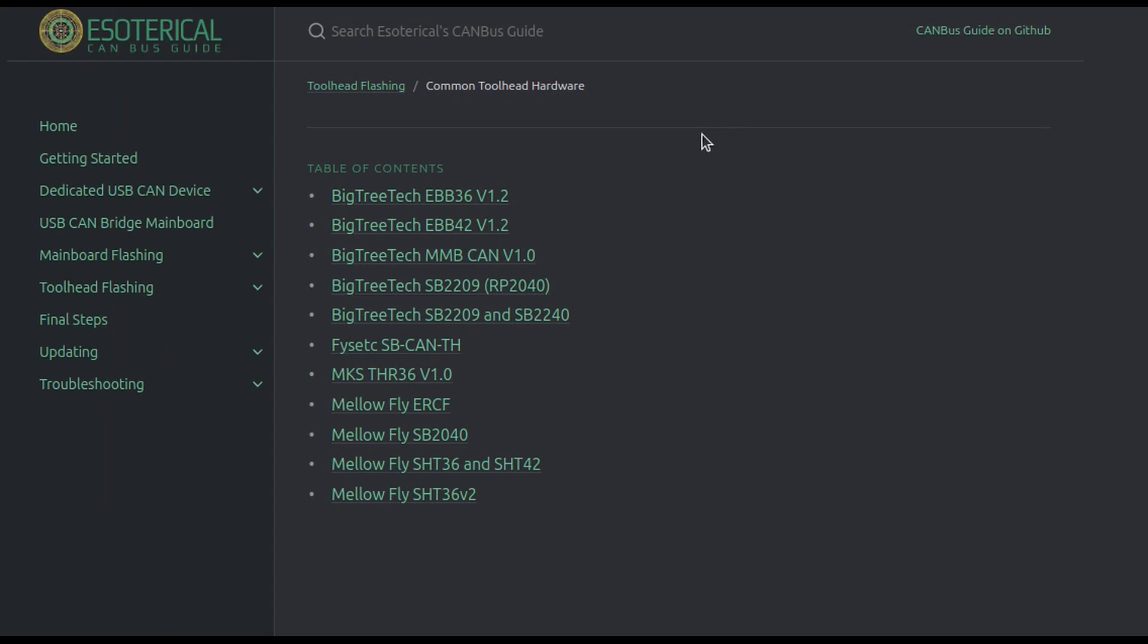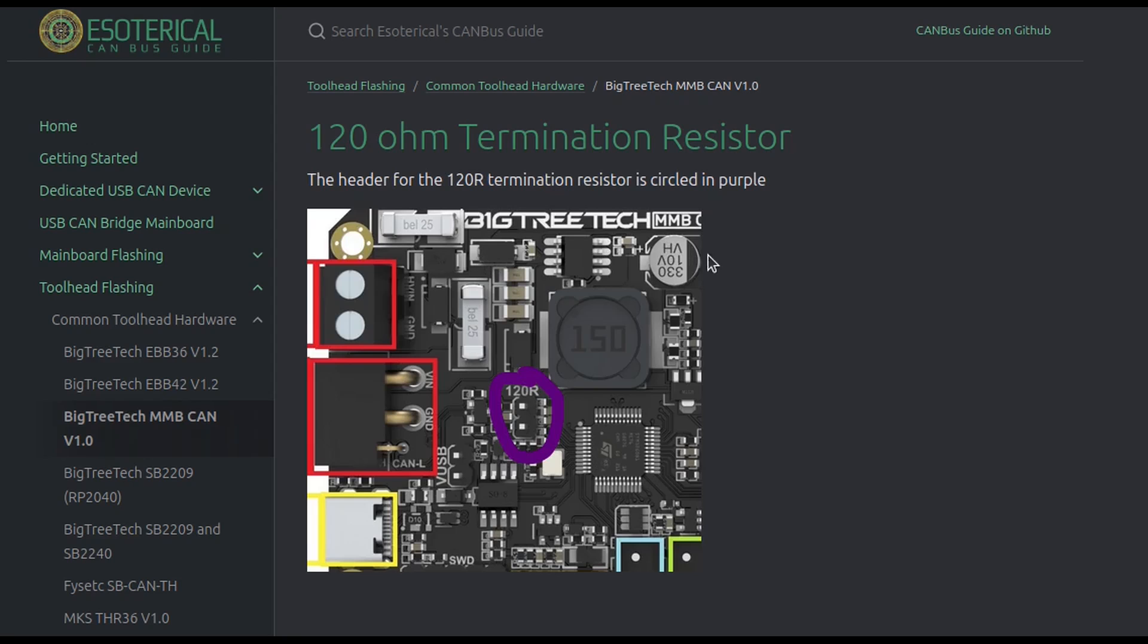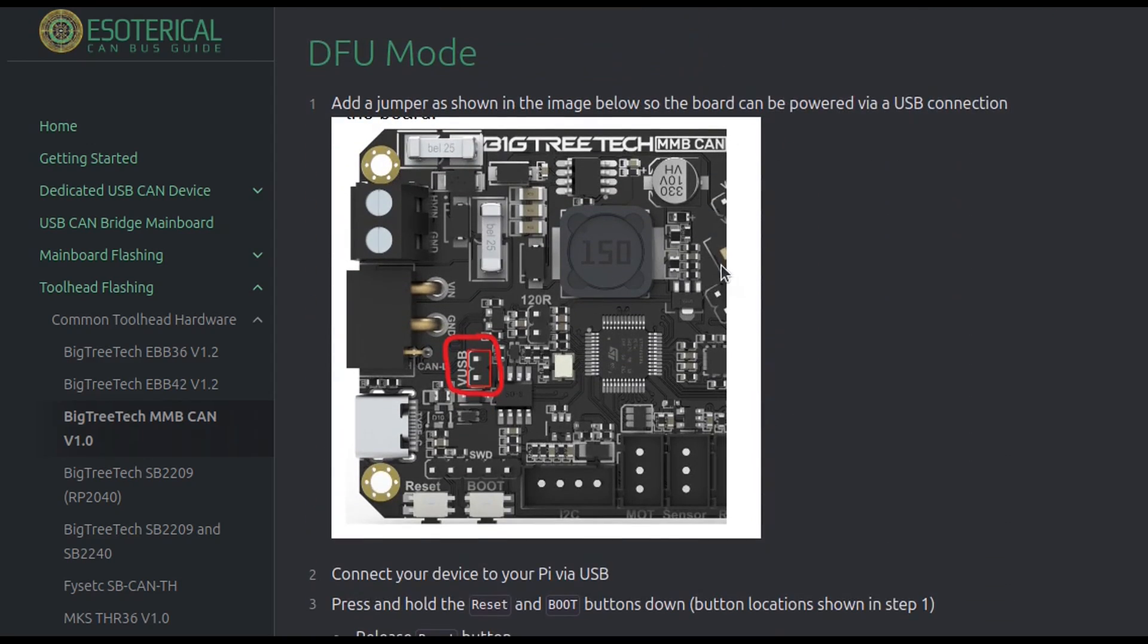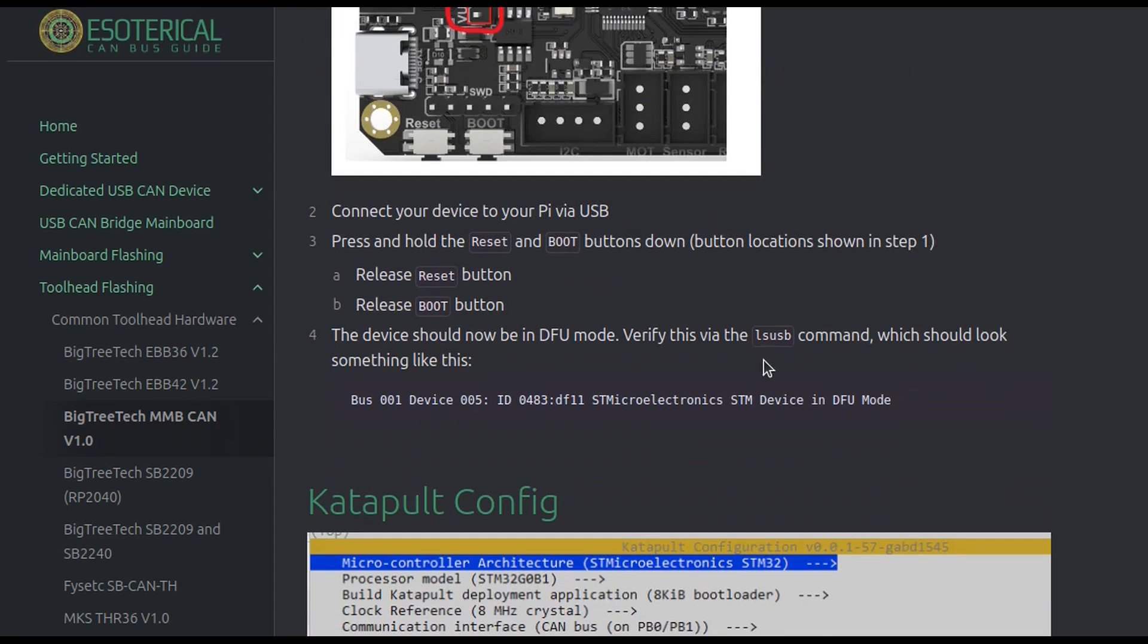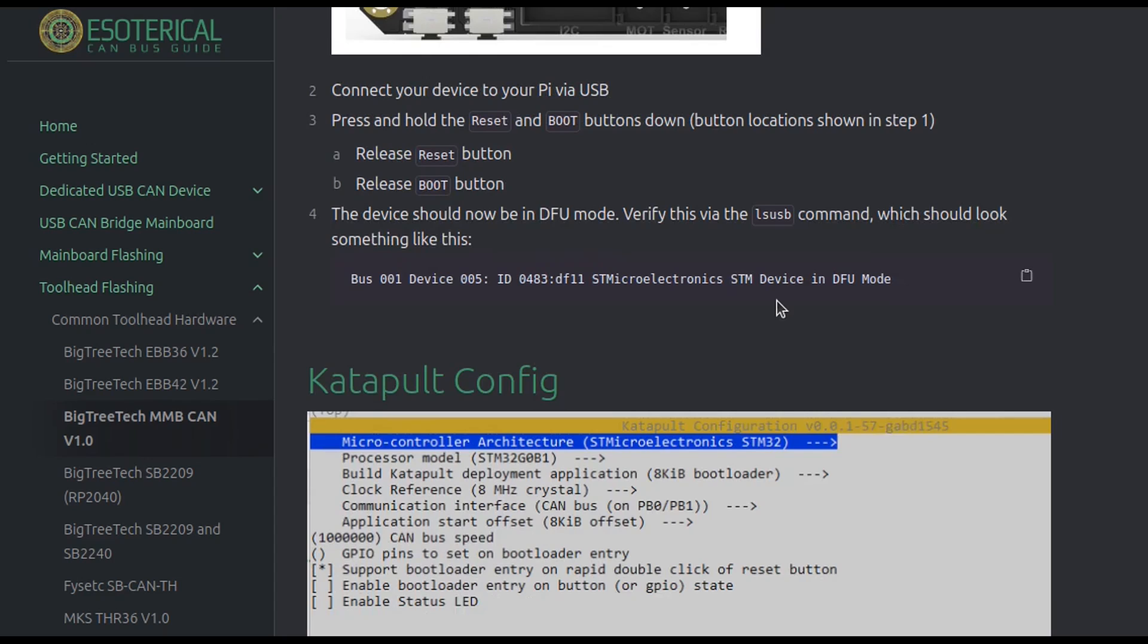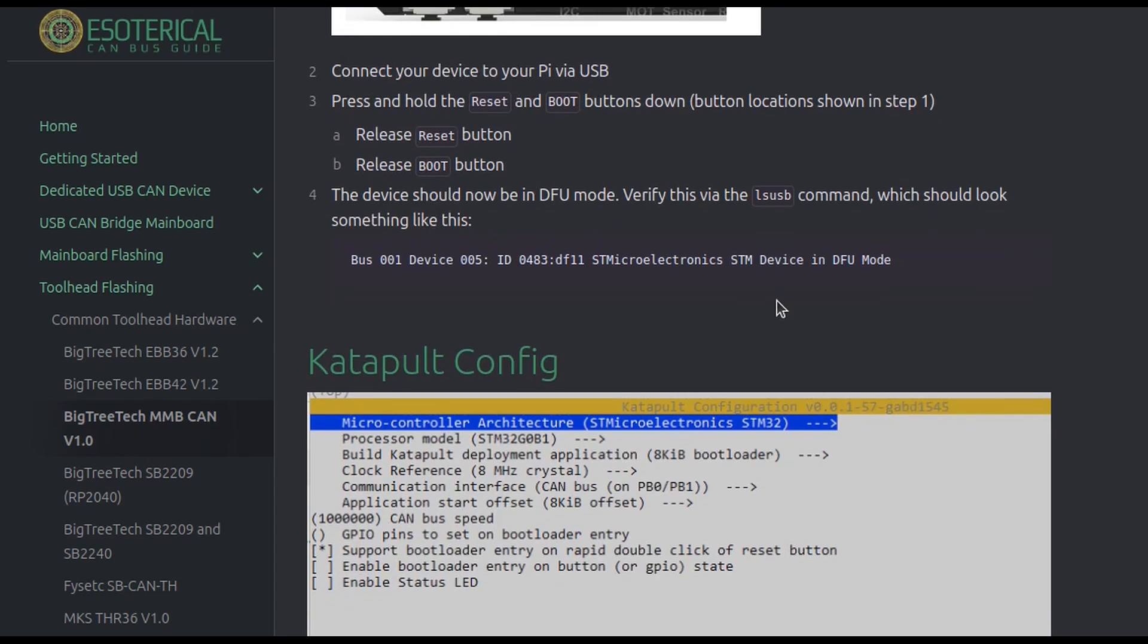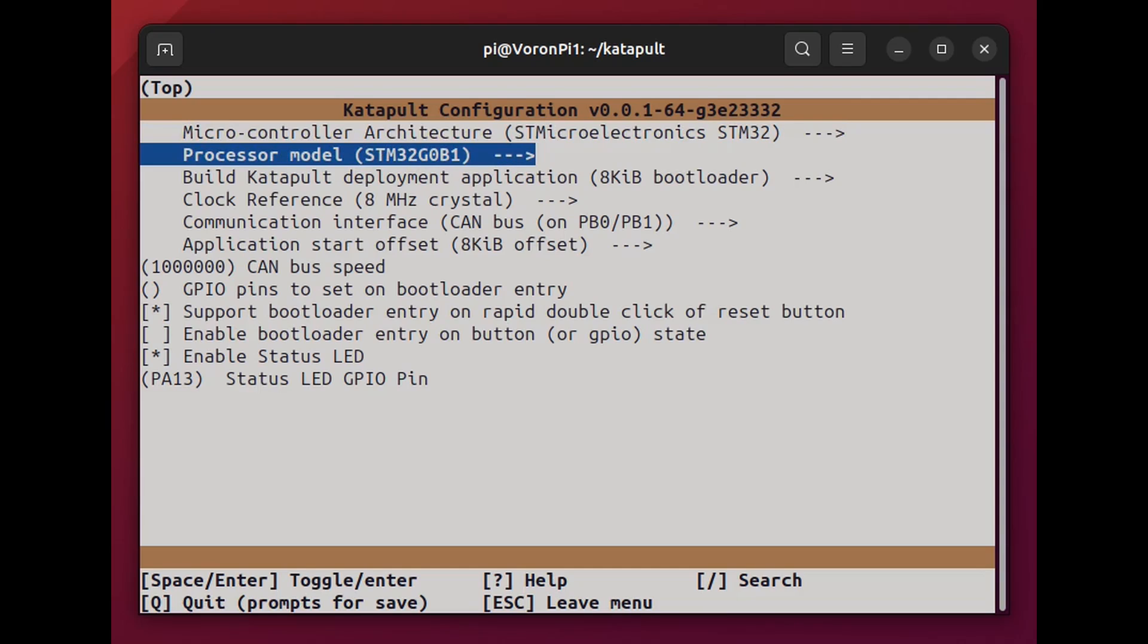Back on the esoterical website, here you can see where I've gone to the list of the different CAN controller boards, and I am selecting the one I've got. And here it gives you some important details about getting it into DFU mode so it can be programmed. But most importantly, here the details for how you configure make menu, how you configure menu config for catapult. And I'm simply making sure these values match what I've got in menu config.